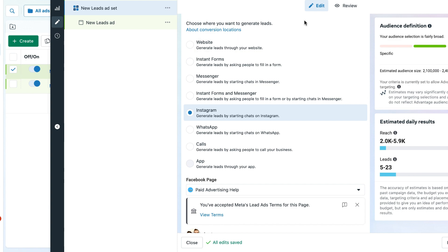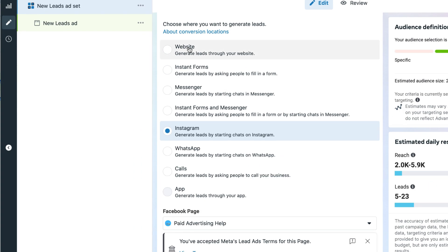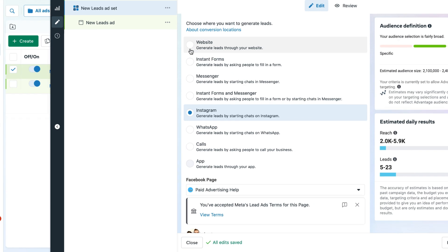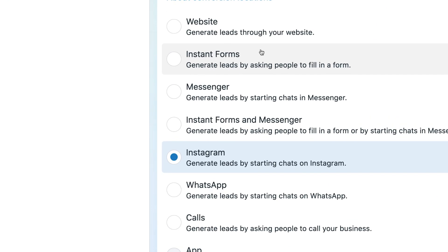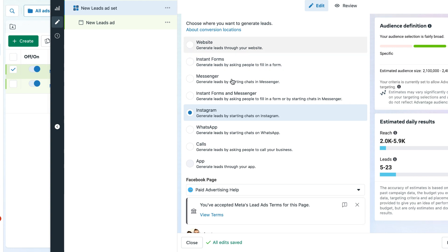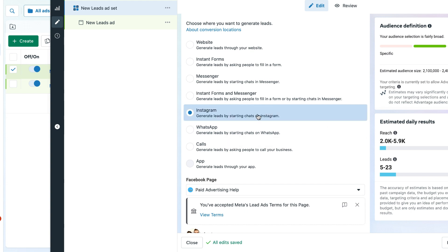Do we want them to go through to the website? Are we wanting them to fill out an instant form? Are we wanting them to start a messenger conversation with us or get WhatsApp messages and calls? There's also the option to go to Instagram. You can see here at the moment it has defaulted through to Instagram.